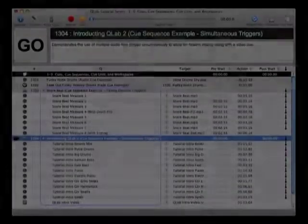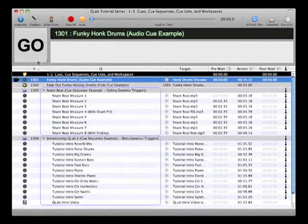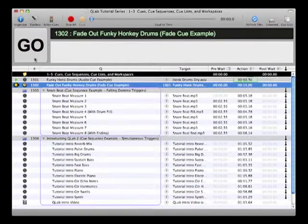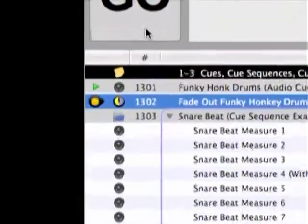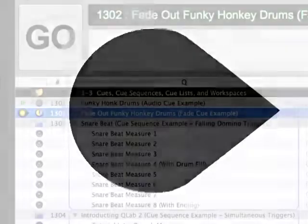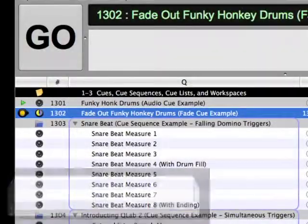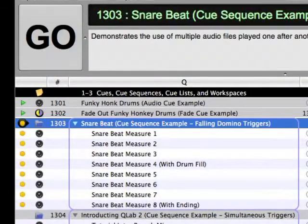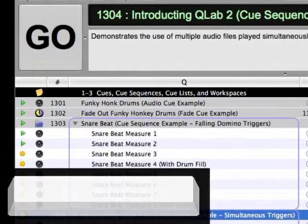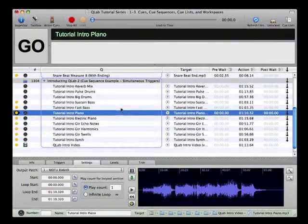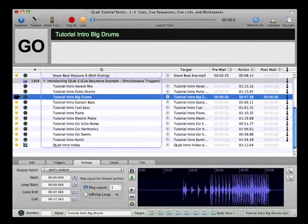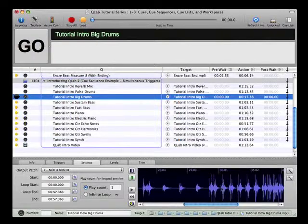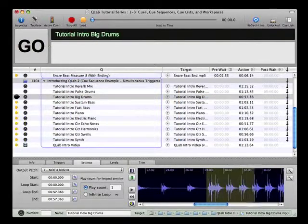Two important components of navigating the current cue list are the playback position and the selected cue. The playback position is the black teardrop icon located in the far left column of the current cue list. It indicates which cue will be fired when the next go trigger is received. The selected cue is represented graphically by the cue's entire row becoming highlighted, and it indicates the cue for which parameters are being adjusted.